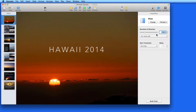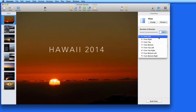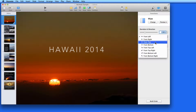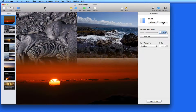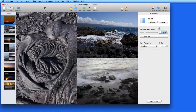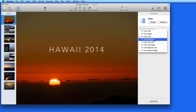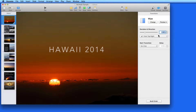I can also change the direction with this menu. For this sunset photo, wiping from the top to bottom would probably work well. But I can go from the bottom to the top, or from any other side or corner.